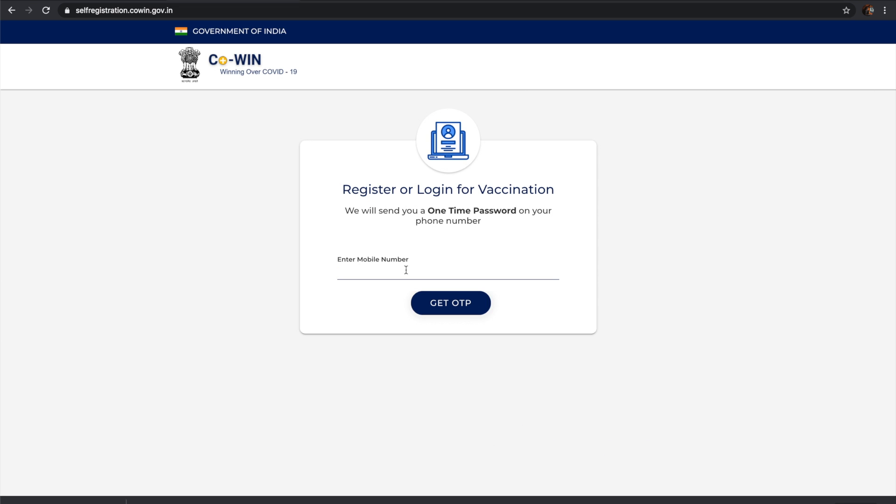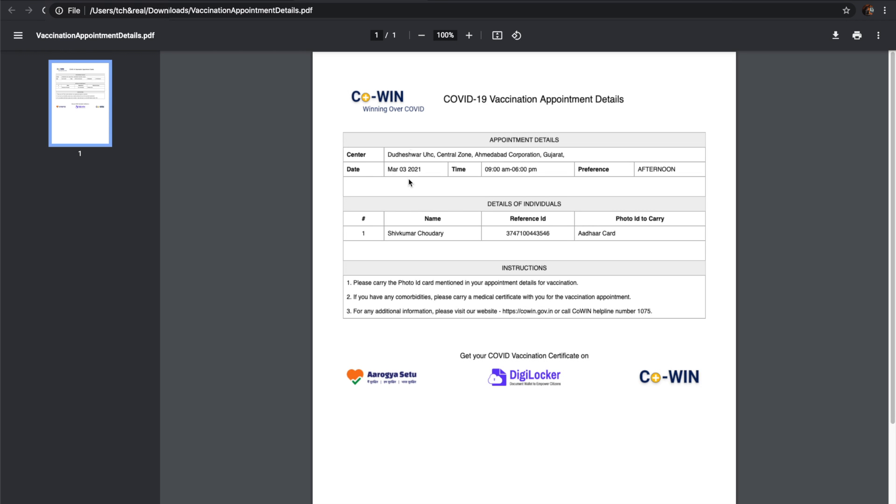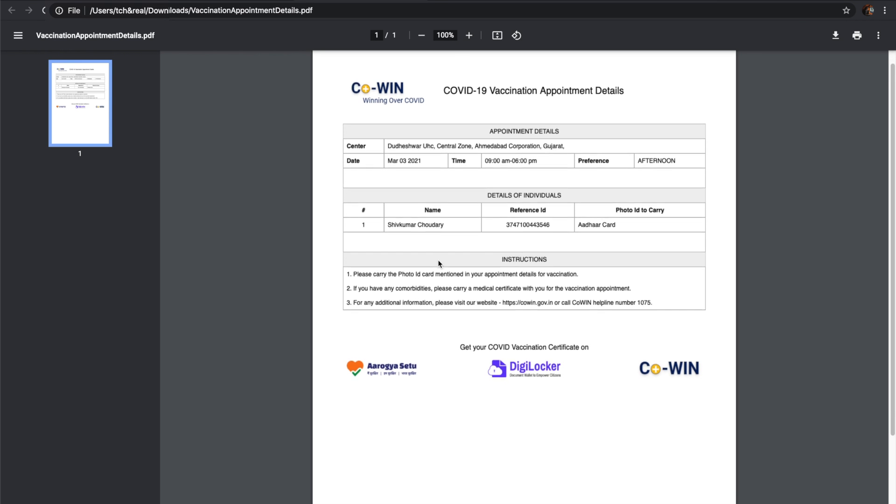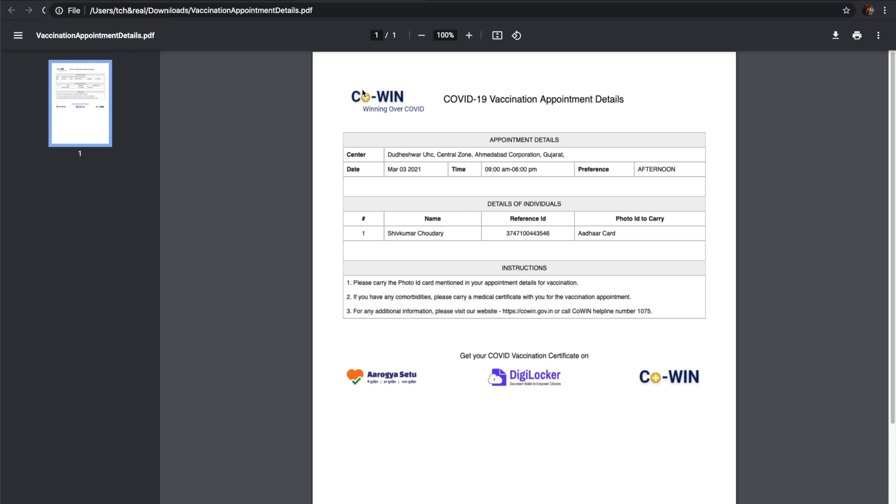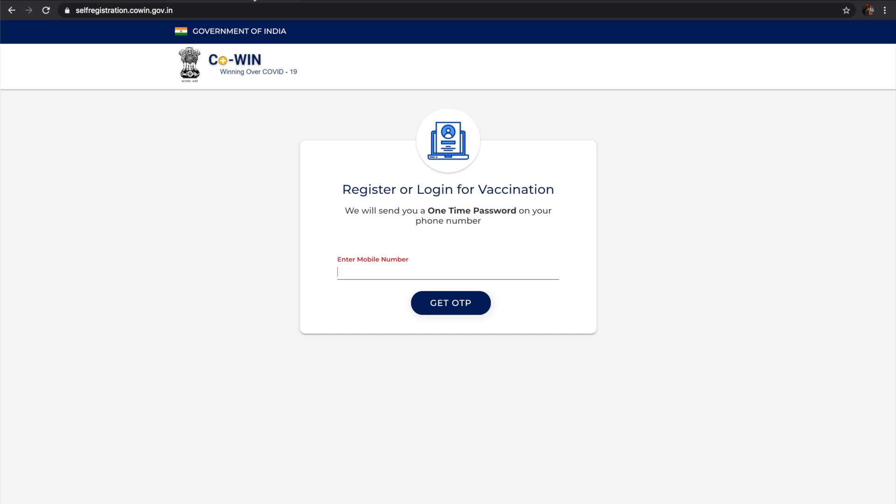This is the appointment which I got, and this is available on mobile also. This is the mobile screen for the CoWIN site.